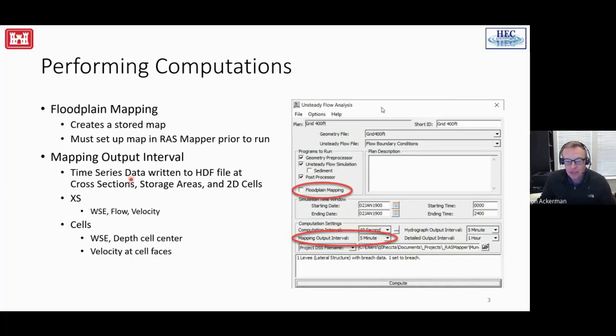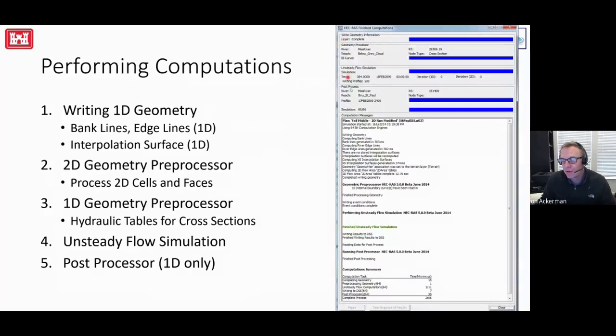When you hit the compute button, it will run the unsteady simulation and write information out to the HDF5 file. If you have a combined model with cross-sections, it'll write water surface, flow, and velocity at each cross-section. If you have just a 2D model, it'll write water surface elevations, depth at cell centers, and velocity at cell faces. RAS Mapper will then interpret and interpolate that data to make a nice map. The computation window tells you when things are going well or not — the blue bar indicates things are going well.